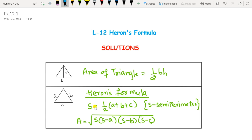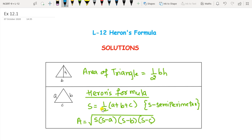Heron derived this famous formula for the area of a triangle in terms of its three sides a, b, and c. To find the area, first you have to find the semi-perimeter. S is called the semi-perimeter — half of the perimeter. The perimeter of a triangle is a plus b plus c, and its half gives you the semi-perimeter. Then find the area by Heron's Formula: square root of S(S minus a)(S minus b)(S minus c), where a, b, c are the sides of the triangle.